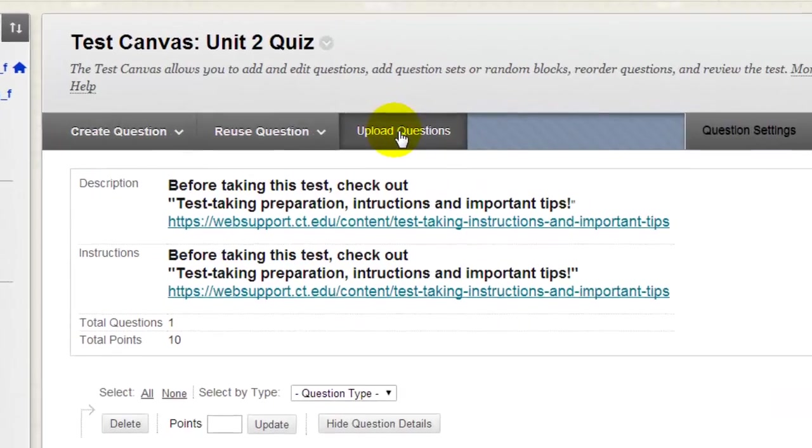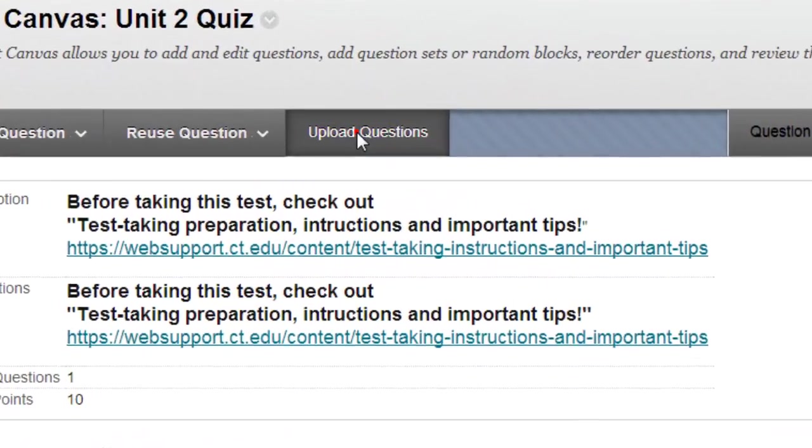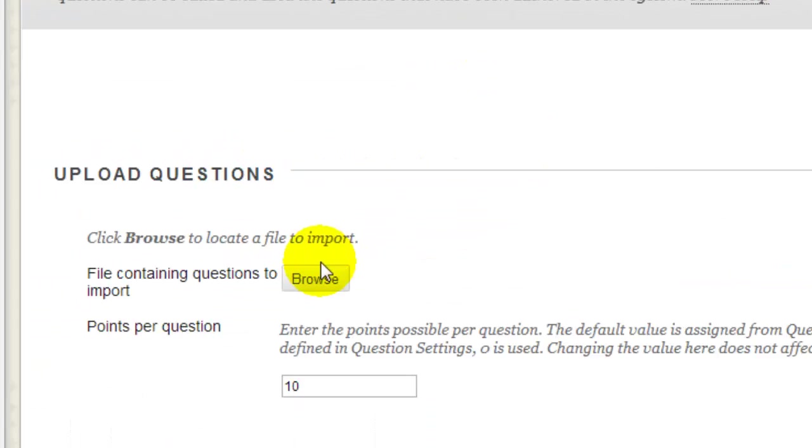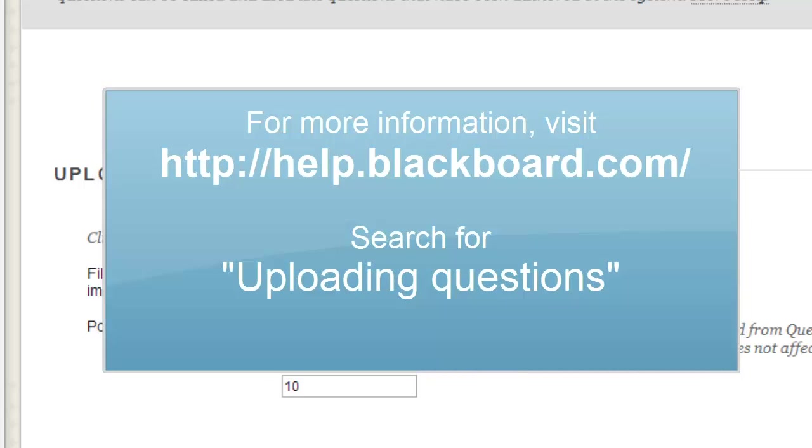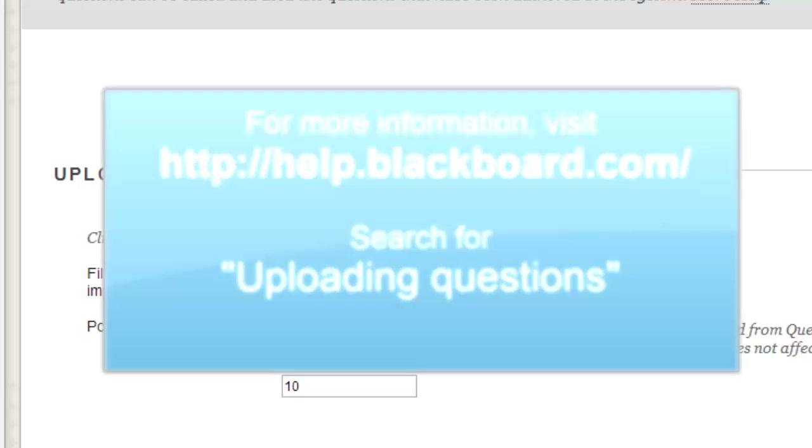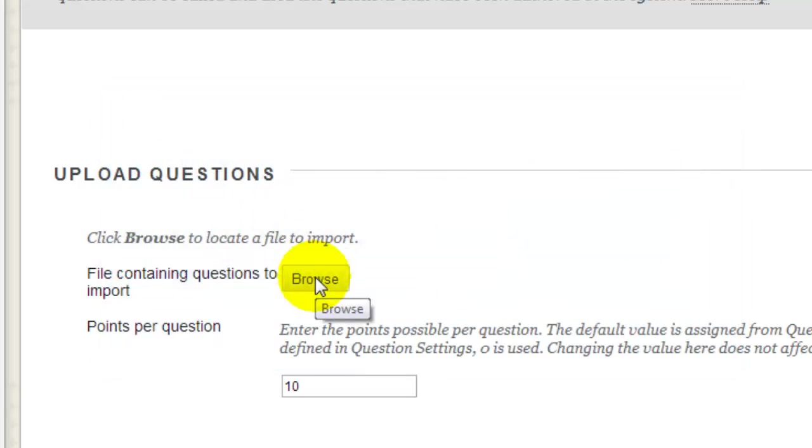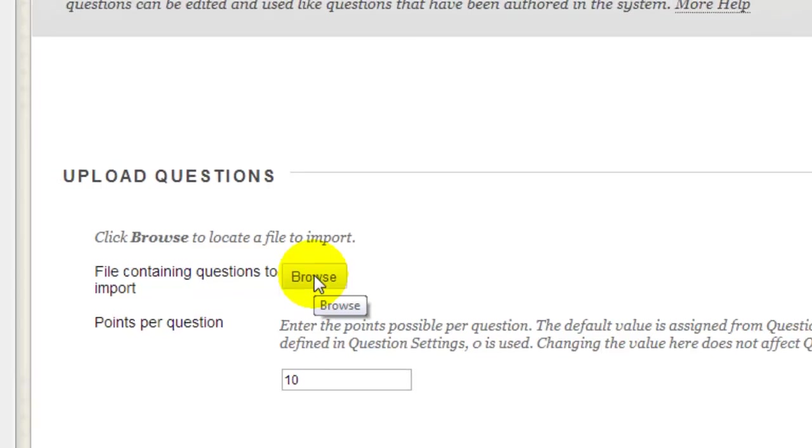If you click Upload Questions, you can browse to an Excel or CSV file that contains your questions and upload them right into your test. For information on how to do this, visit the Blackboard Help website and search on Uploading Questions.